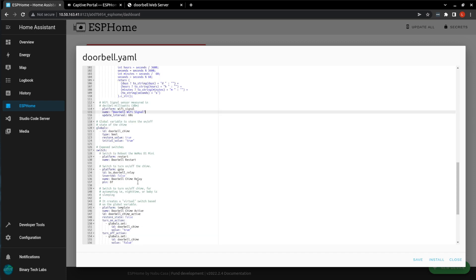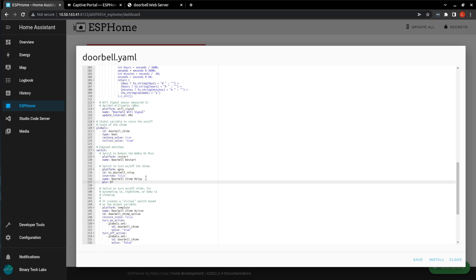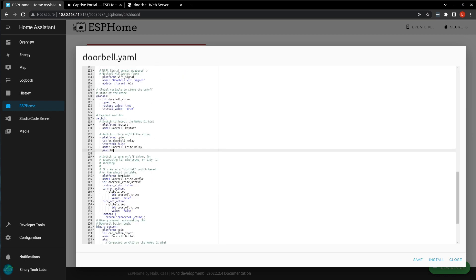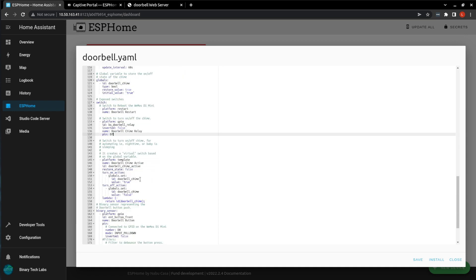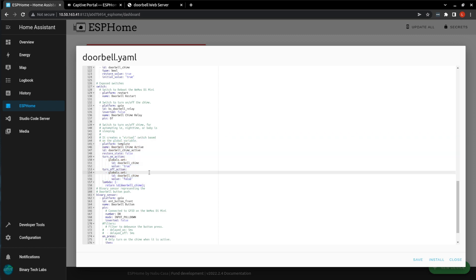And then the last parts are just the switches to restart the D1 Mini. This switch activates the doorbell chime relay, turning the relay on or off. So within Home Assistant, as I demonstrate later, you can trigger your doorbell from within Home Assistant without having to press the doorbell button.